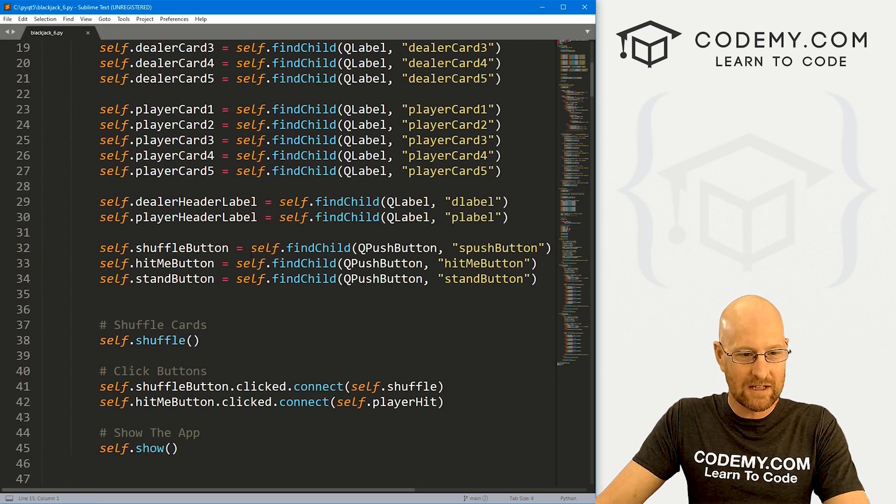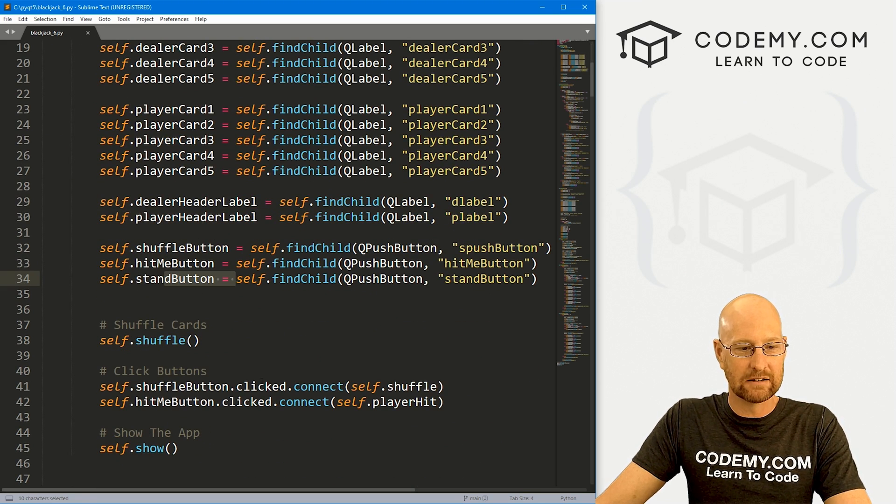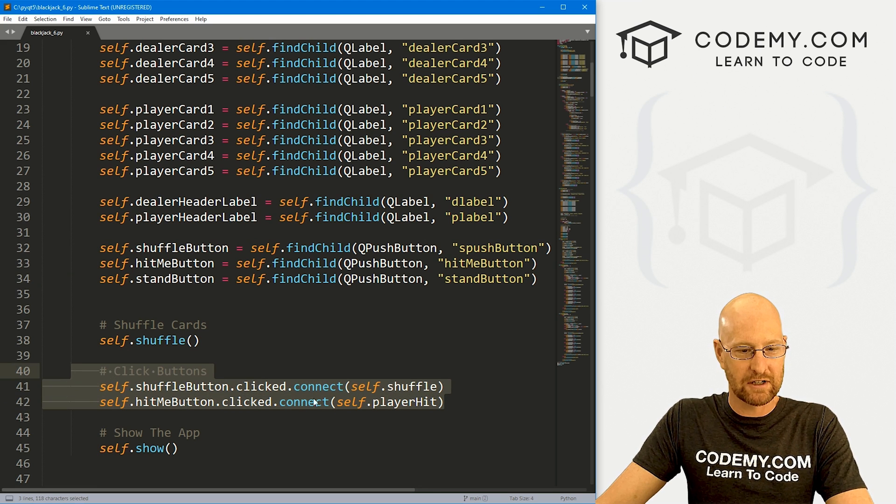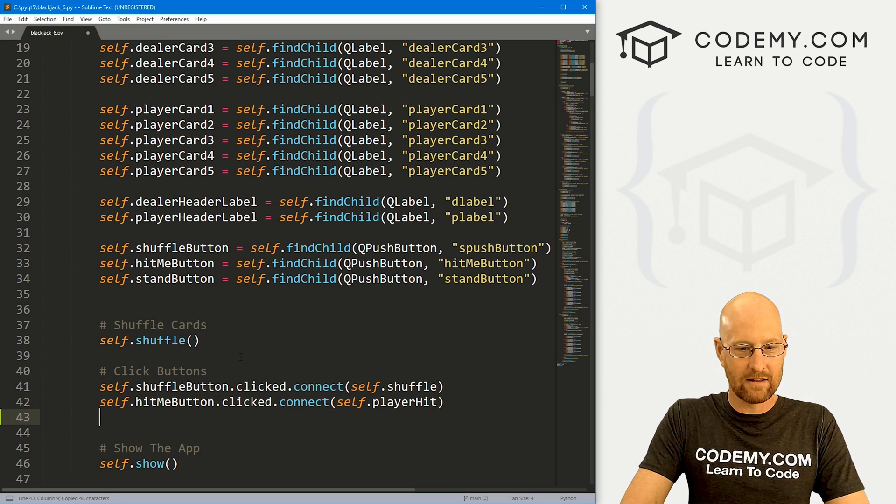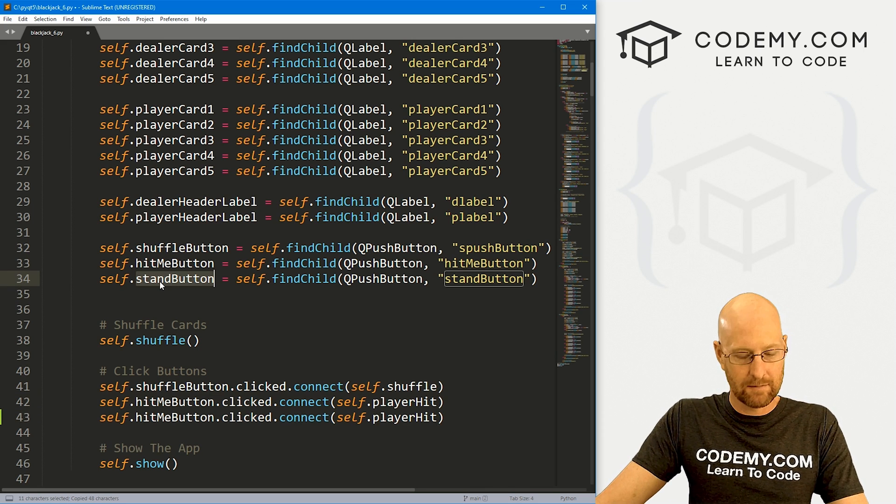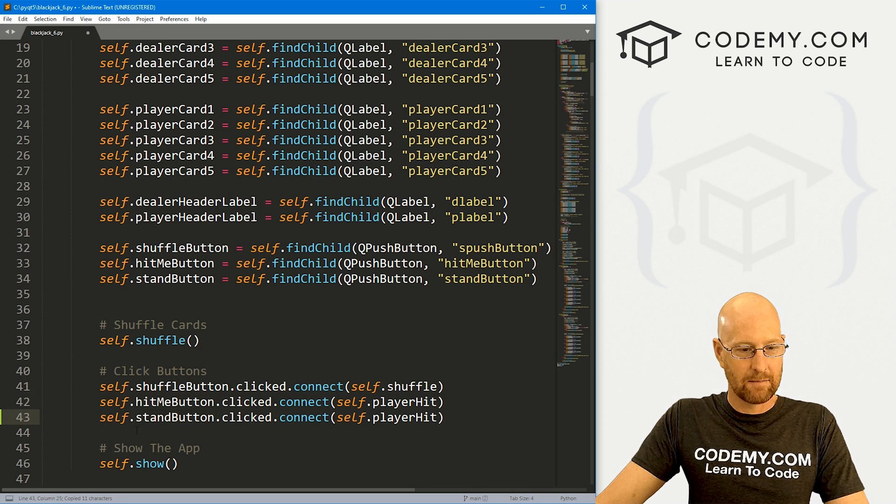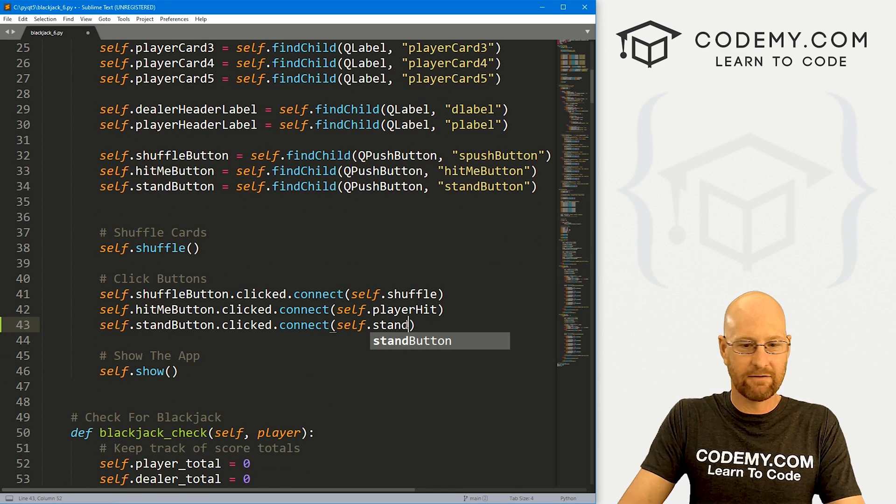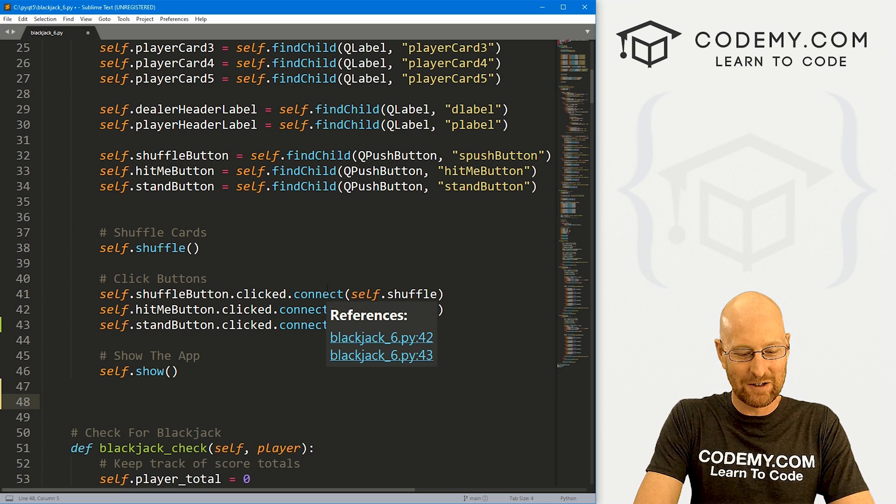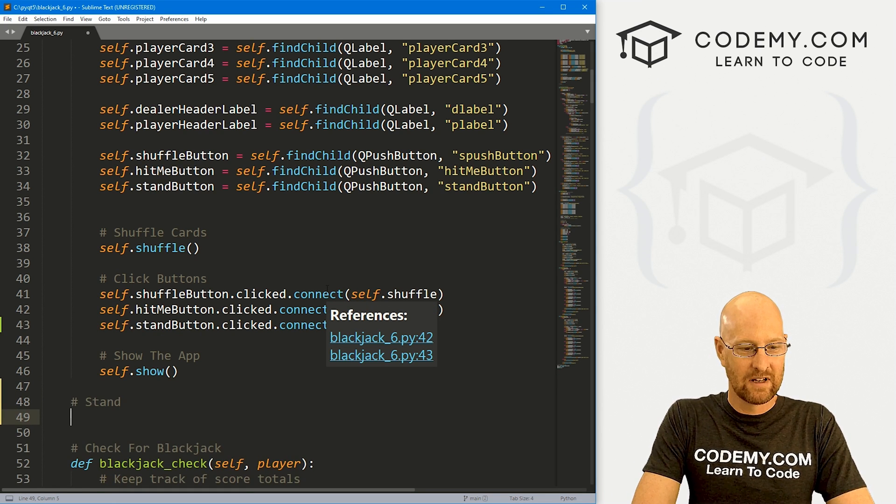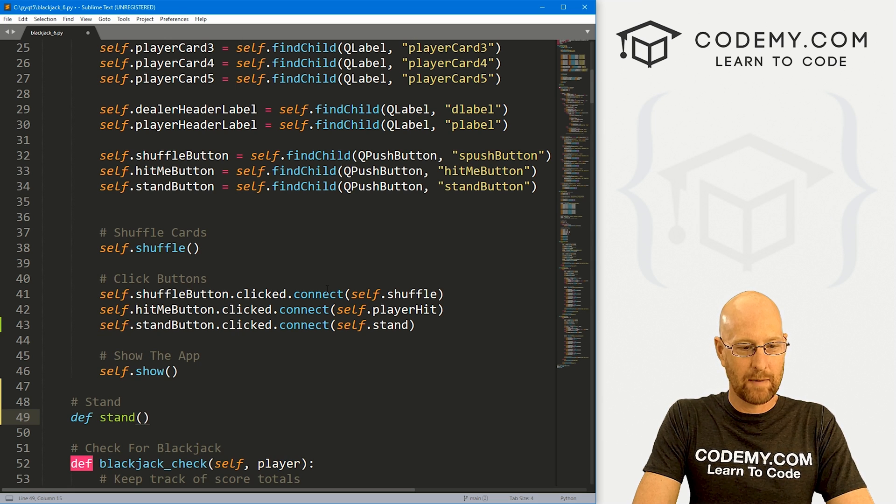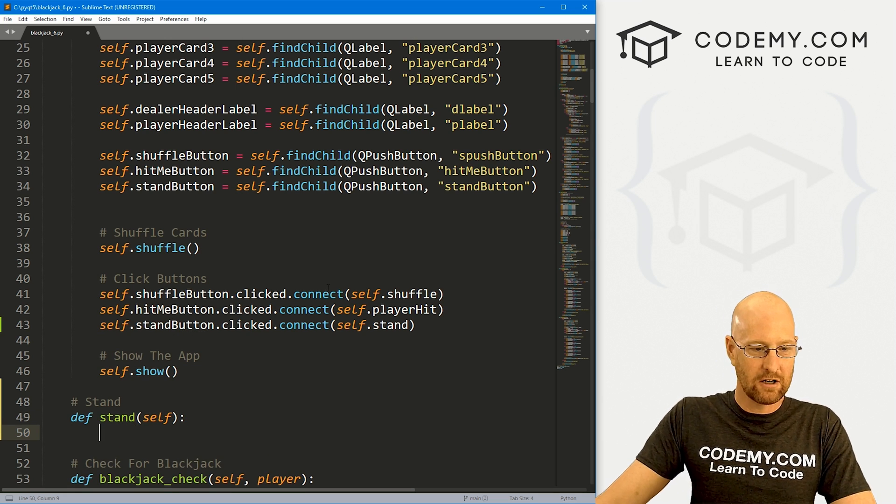So the first thing we need to do is come down here. And we've got this stand button. But here in our click buttons section here, we're not actually doing anything with it. So let's add the functionality of clicking the button here. So let me just copy and paste that, rename this to stand button. And then let's call the stand function. And we don't have a stand function yet. So we're gonna have to go ahead and create that. So let's say stand. And let's define stand. We want to pass in self. And that should be good.